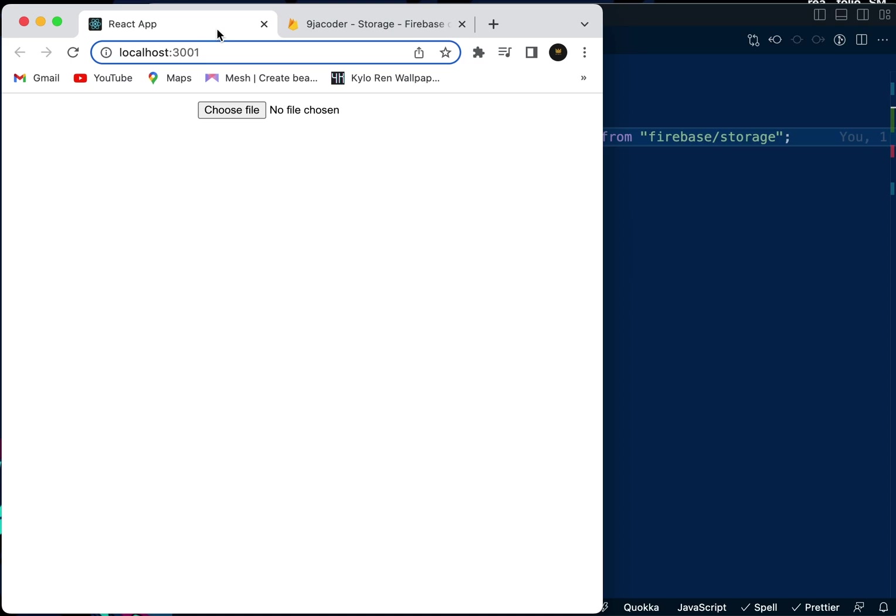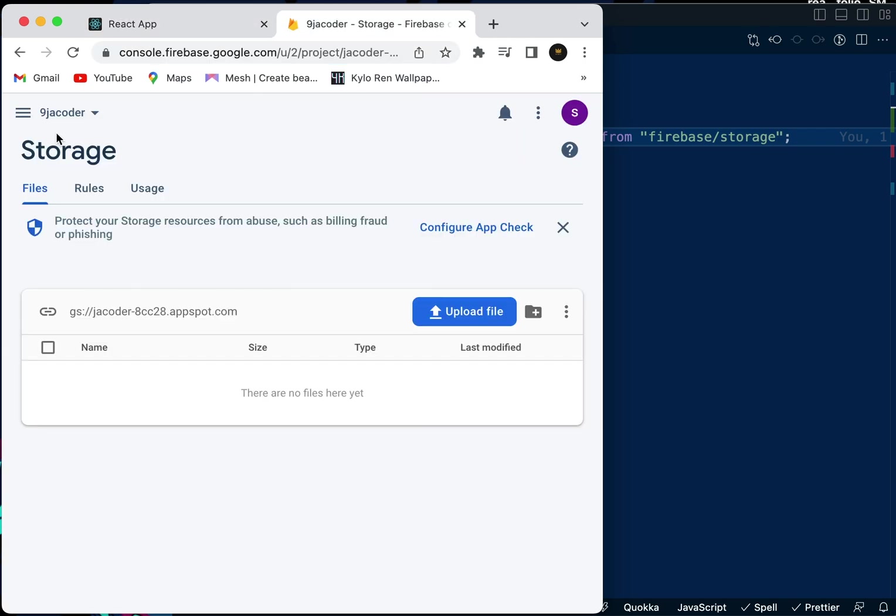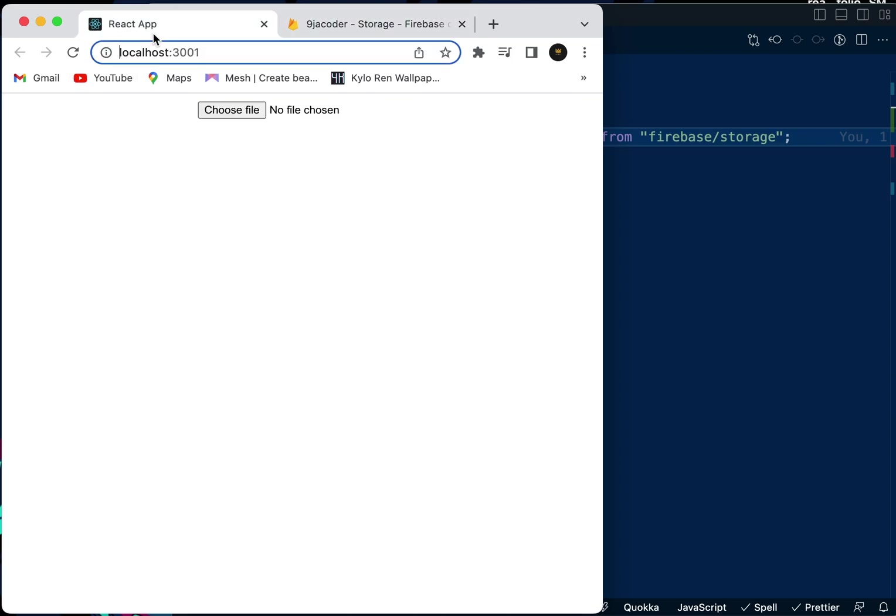Hello everyone. Today I'm going to be doing a video on image uploading in Firebase. I've done a video on how to validate images and how to connect your Firebase application with your React code. I'm going to put the links in the description. So let's get started.